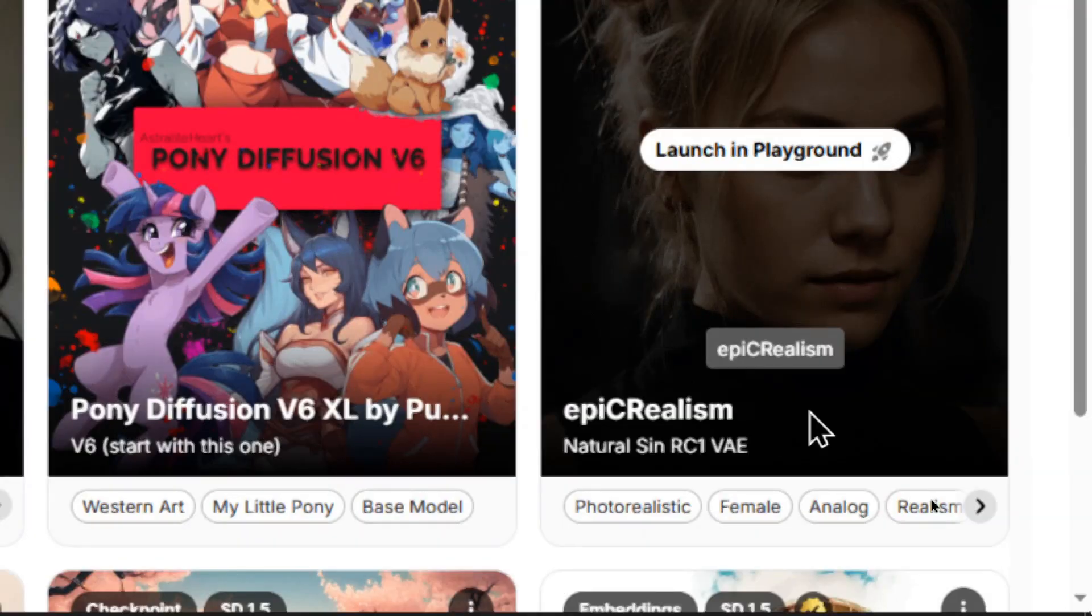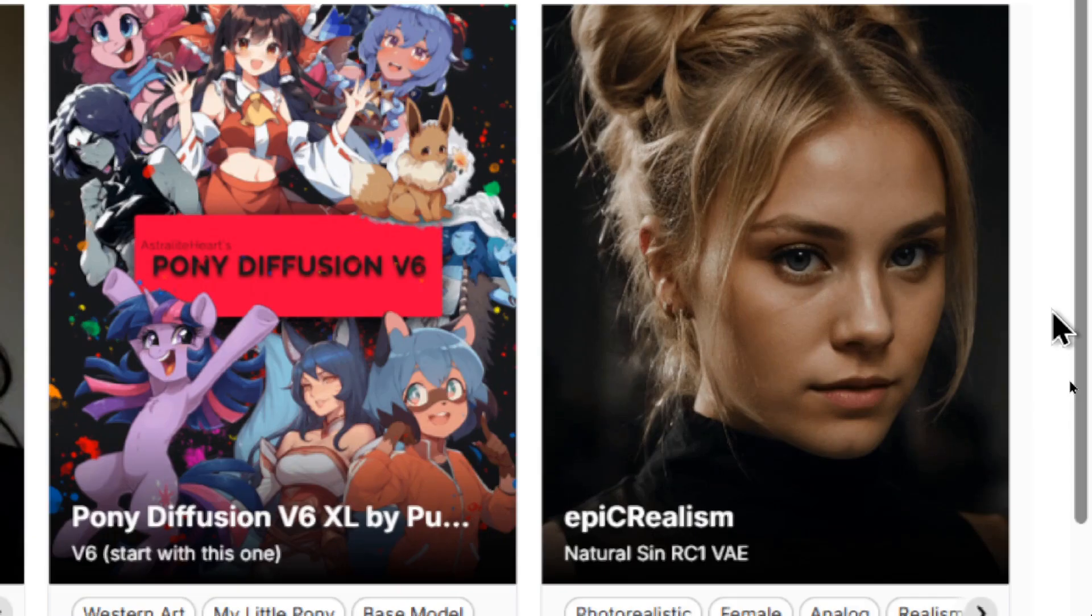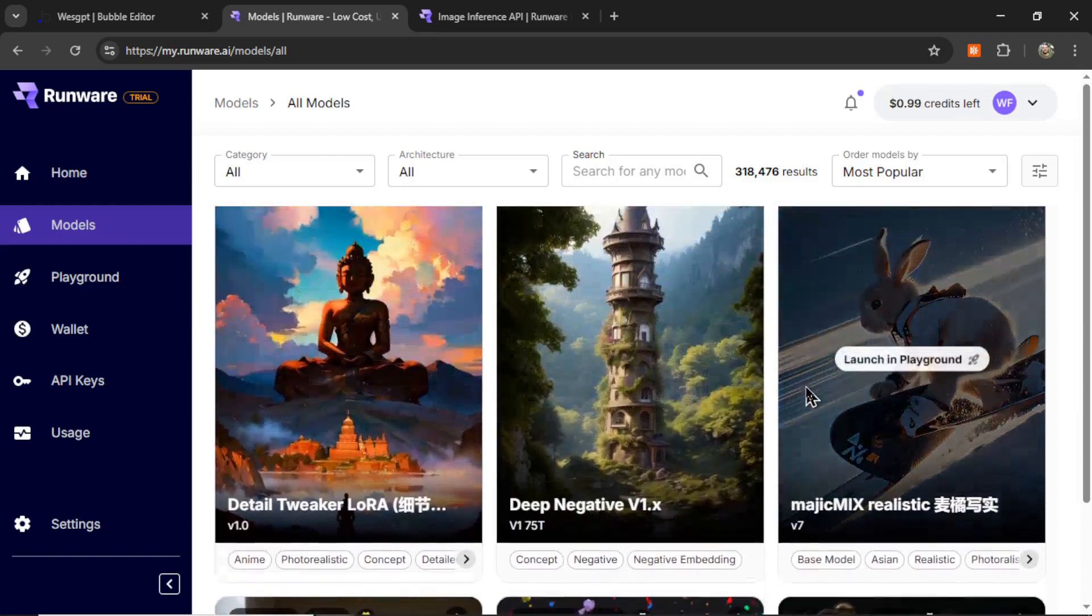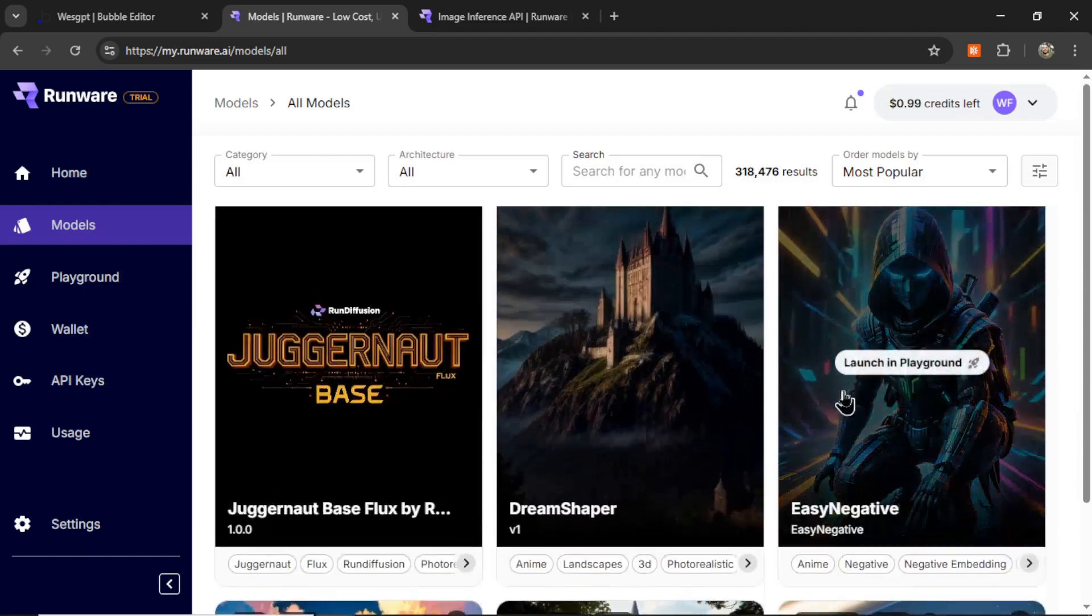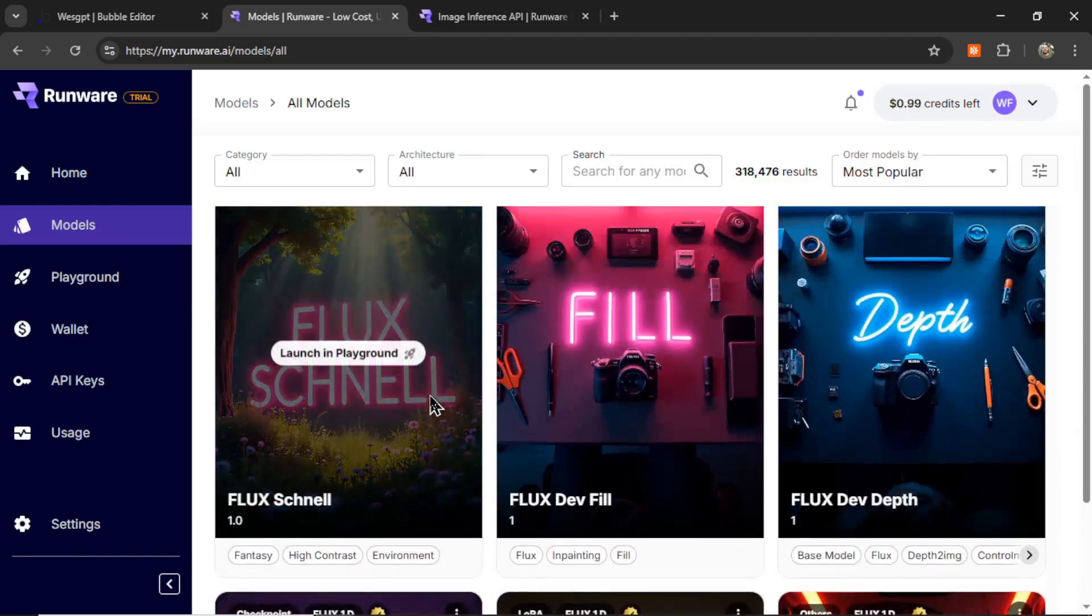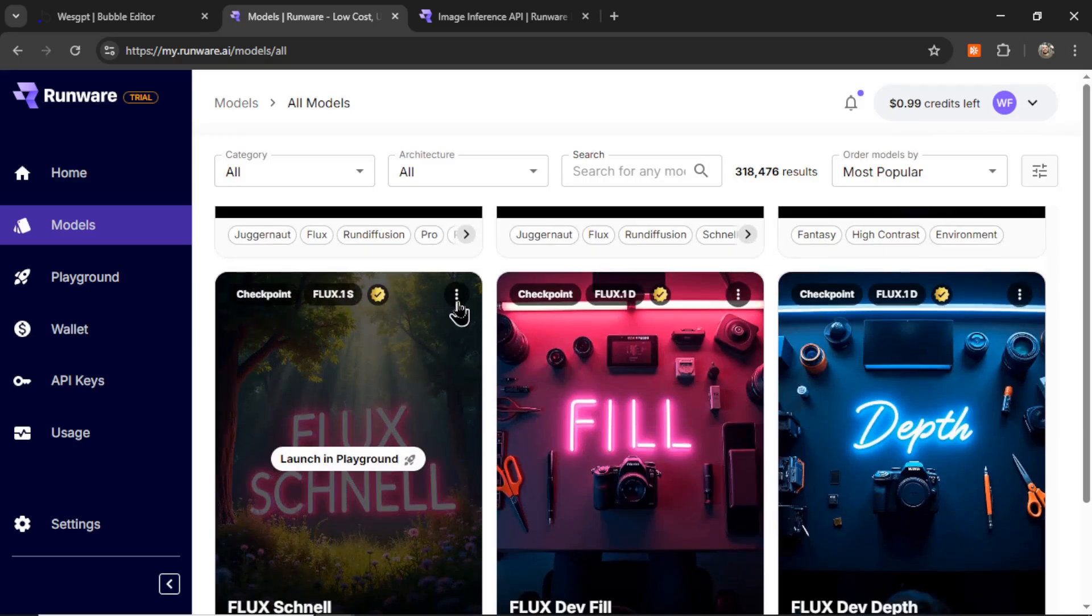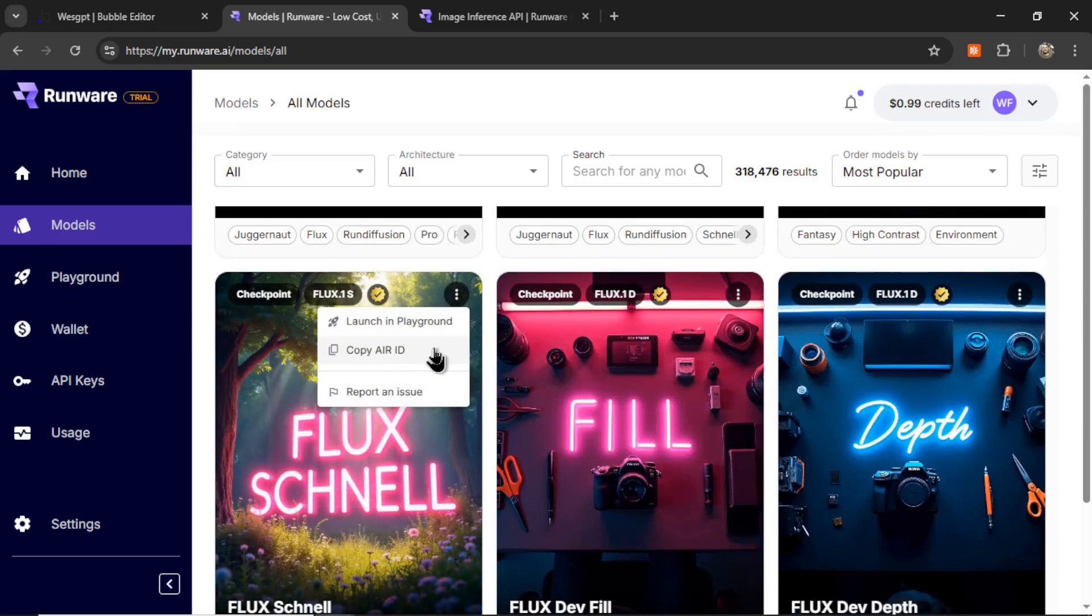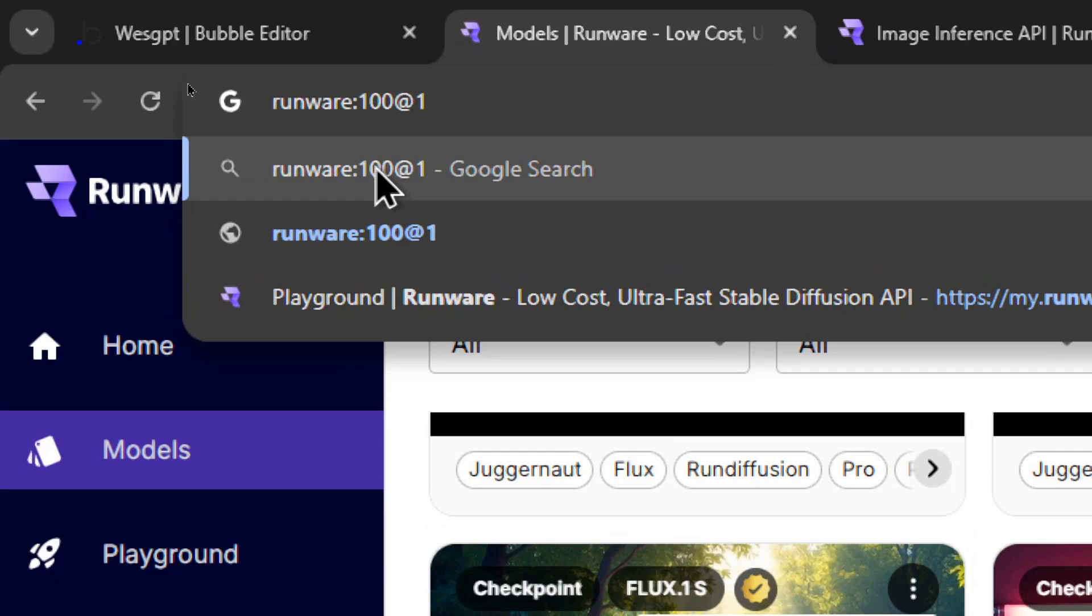Like this one looks interesting. Epic realism. And that woman's face looks super real. But when you find the model that you want, so let's go up to FluxSchnell. I'm going to click on these three dots, and then copy error ID. And when I eventually throw it into my JSON body, it looks like this.